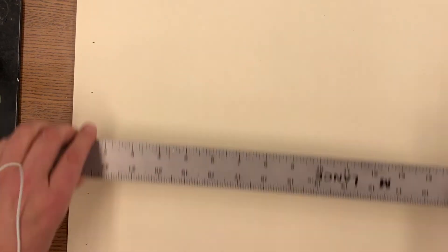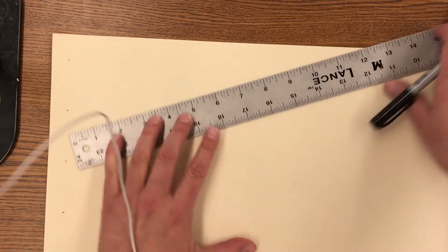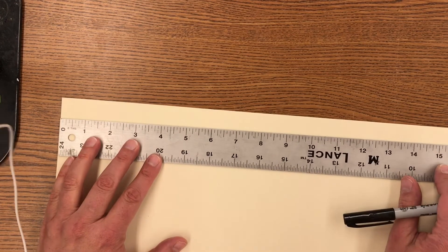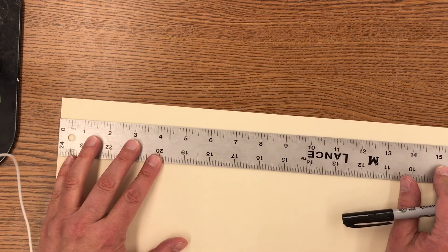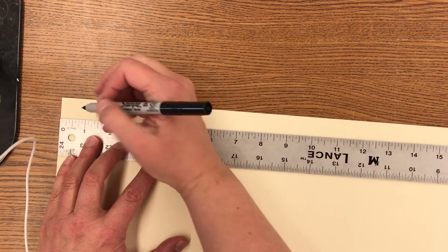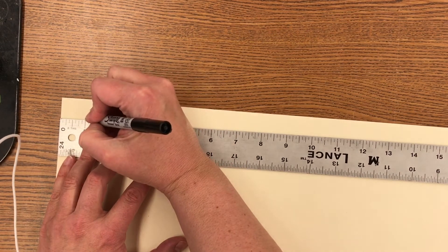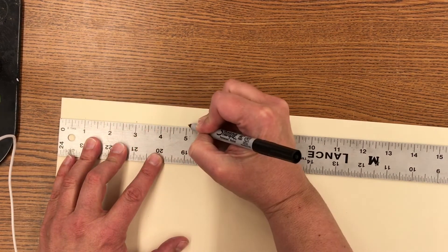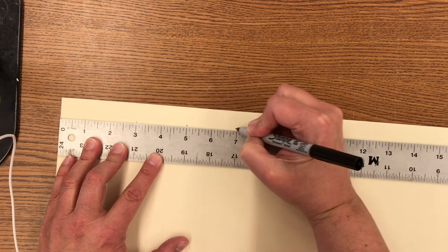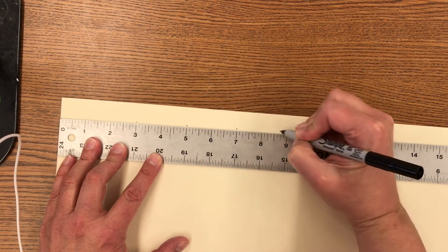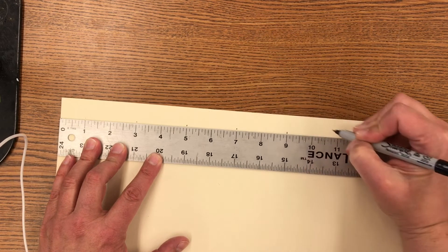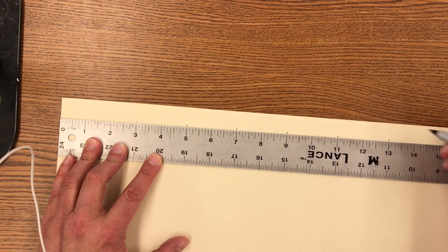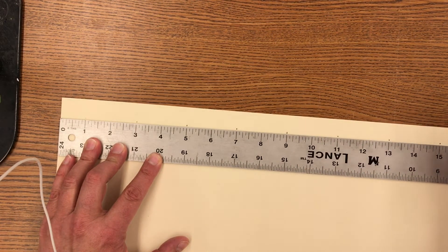Then I will slide my ruler up and repeat: one, three, five, seven, nine, eleven, thirteen, fifteen.